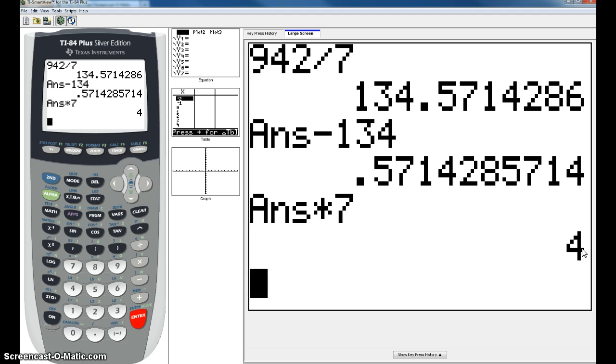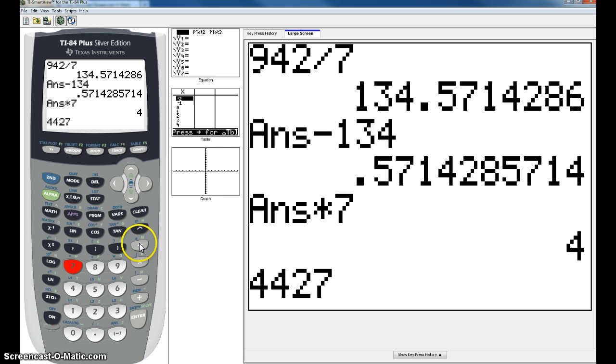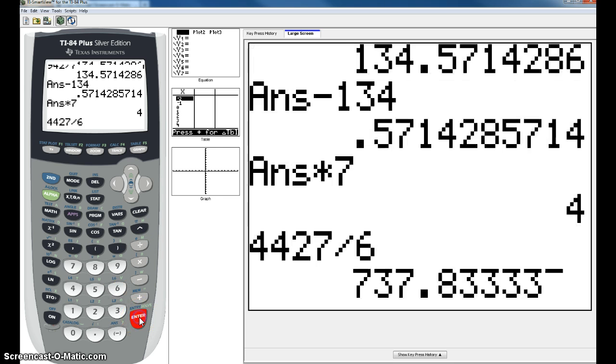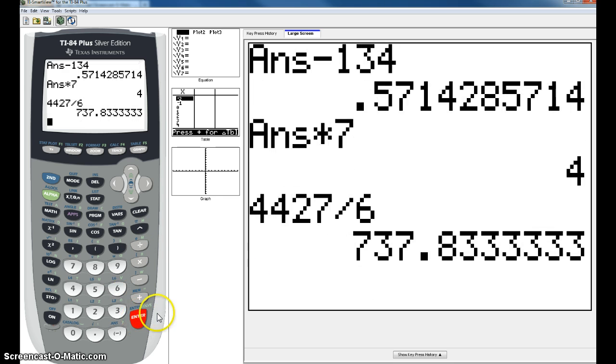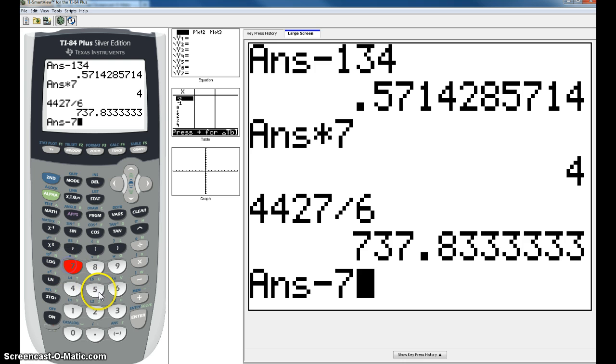Your last example I will be doing is 4427 divided by 6. Again, that's going to leave you with your whole number and your decimal. You're going to subtract out your whole number minus 737.